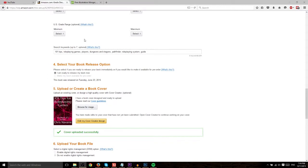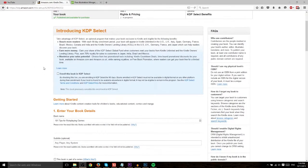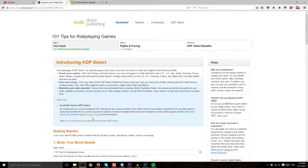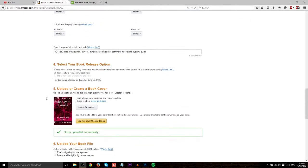Now, this is an e-book that I've made in the past. It's 101 Tips for Role-Playing Games, yeah, that's the one. And I'm actually going to go ahead and update the cover here, so we're going to do this live.